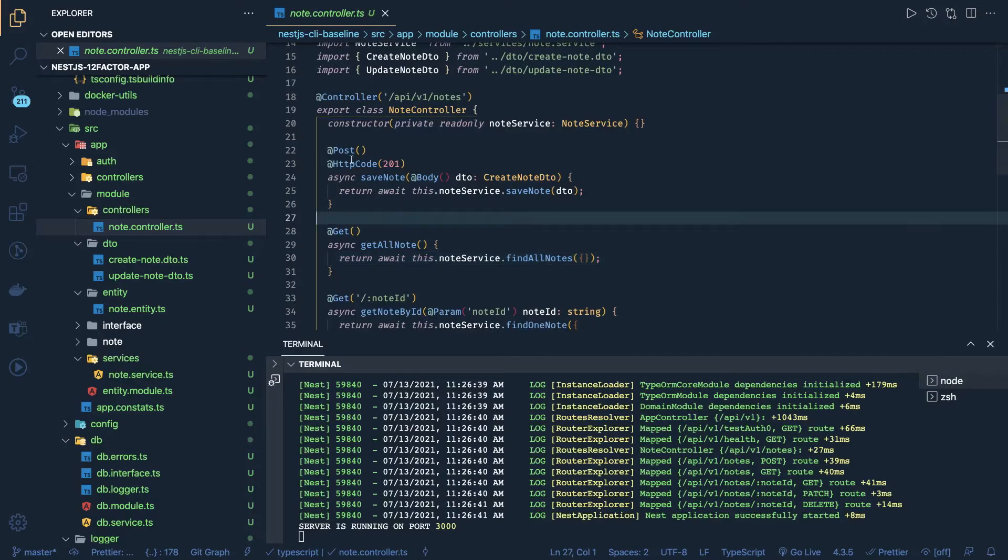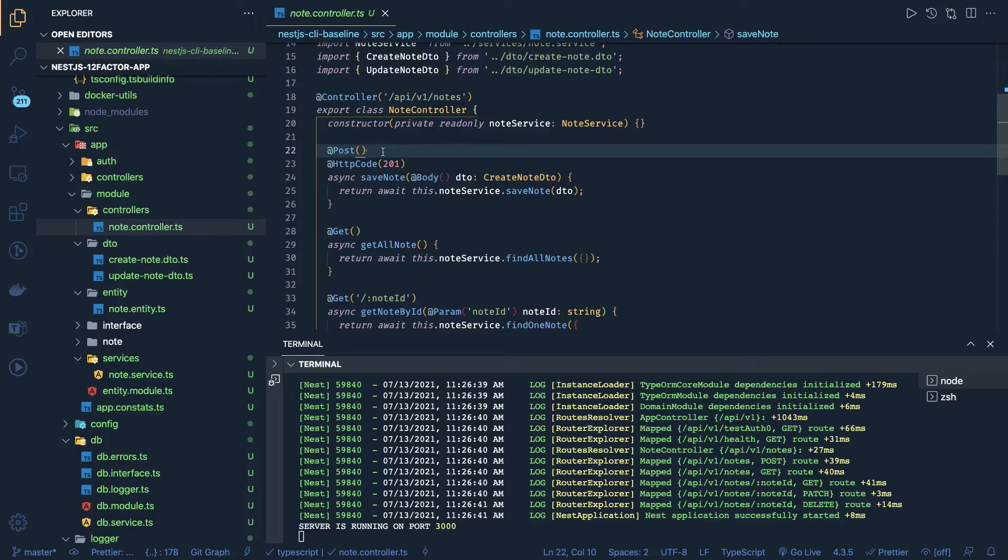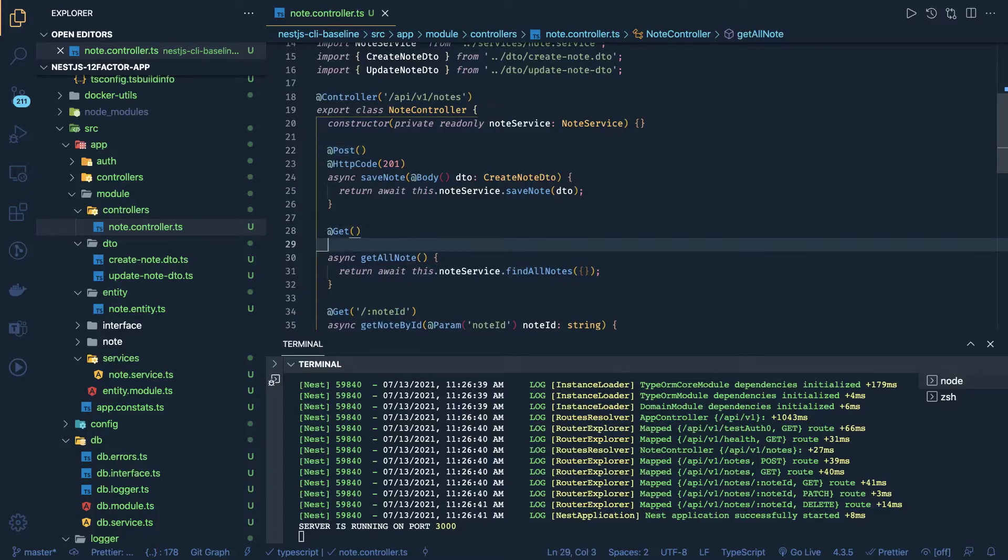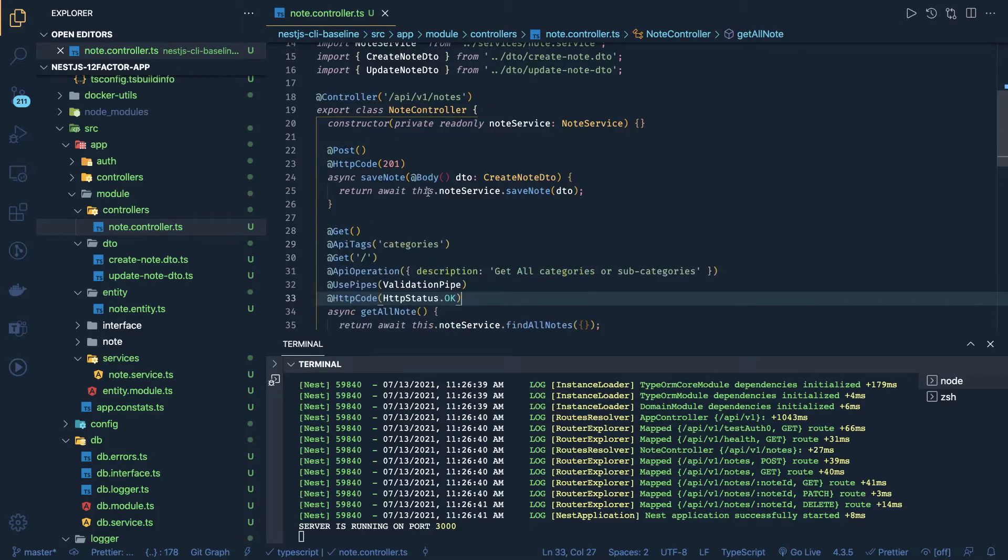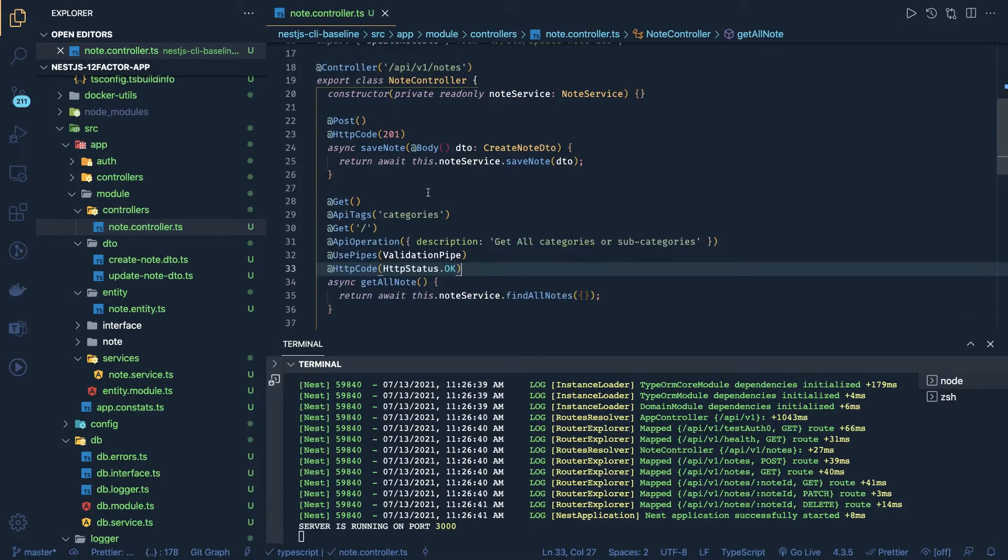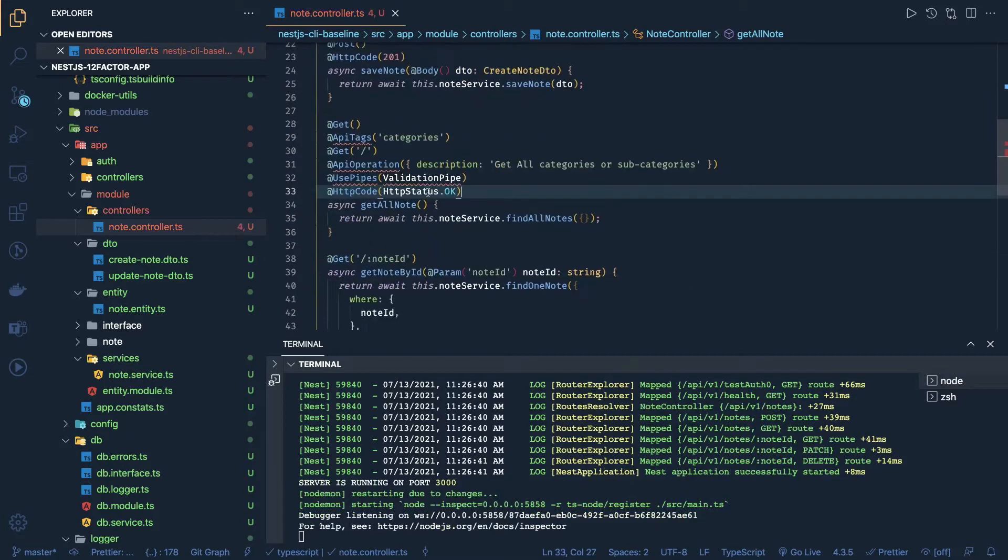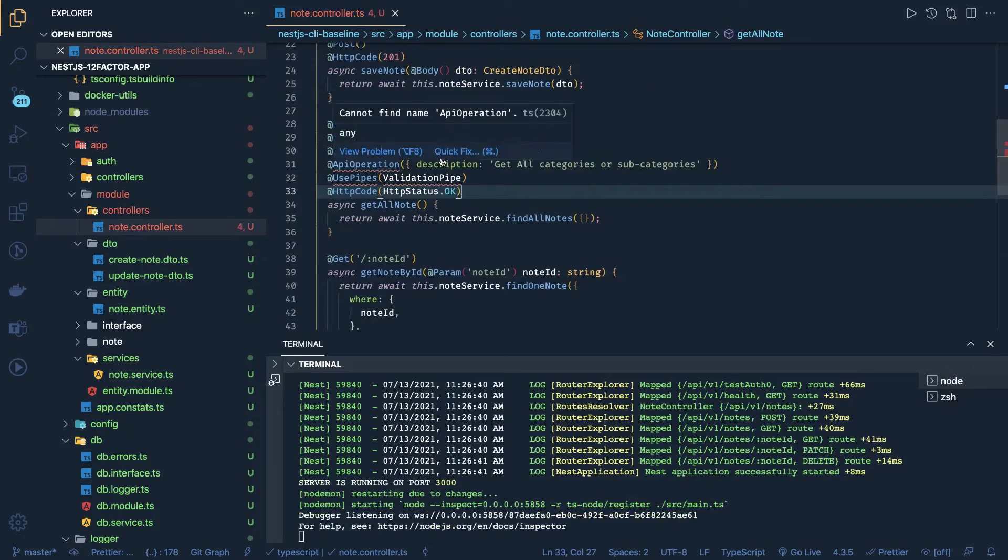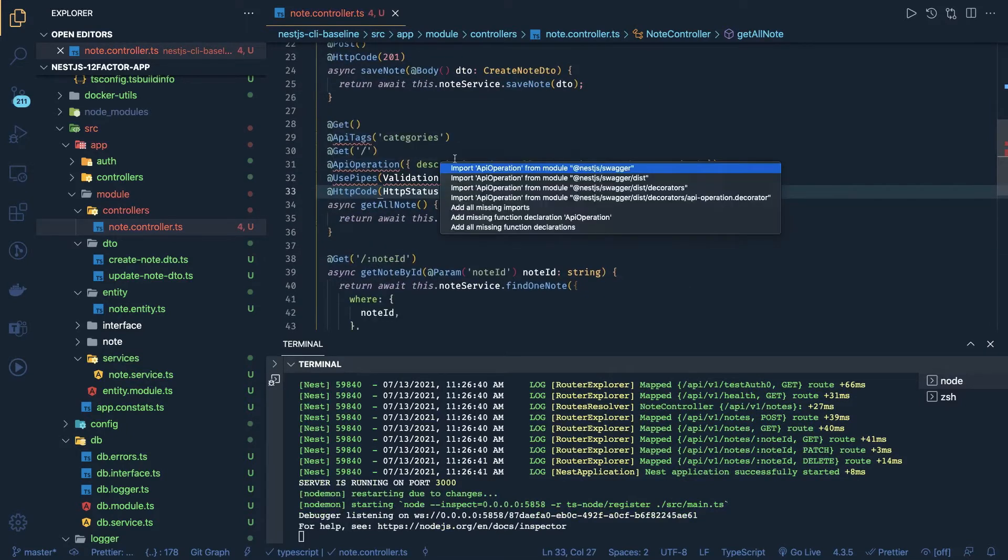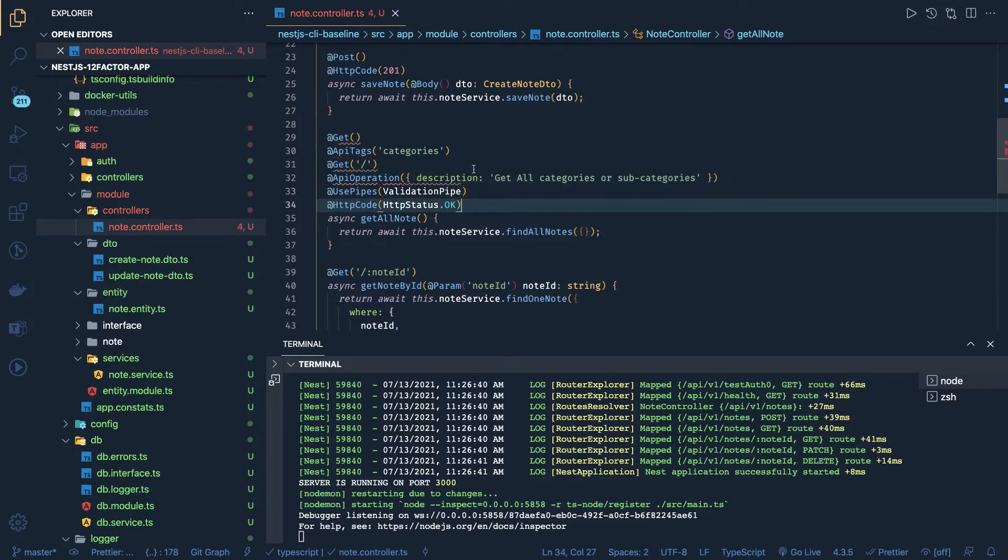So what else we can add - the validation pipes and all the other NestJS concepts. We can add API tags for each and every route, and we can also add this API operation which are coming from NestJS Swagger, which will put some details in your NestJS documentation.